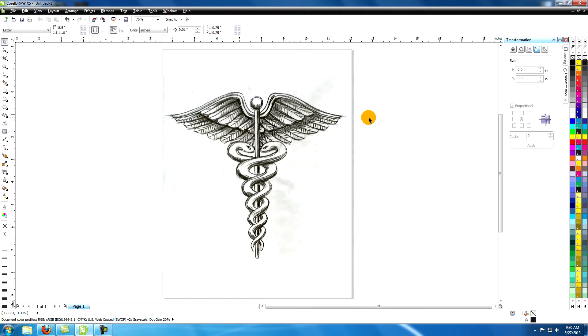You want to make your drawings fairly large so that when you get to the refining stages you have plenty of room to work and you can easily add details.